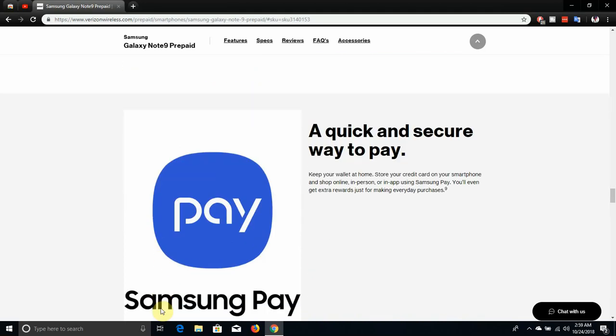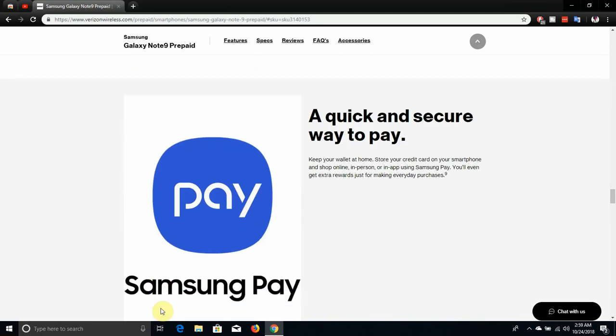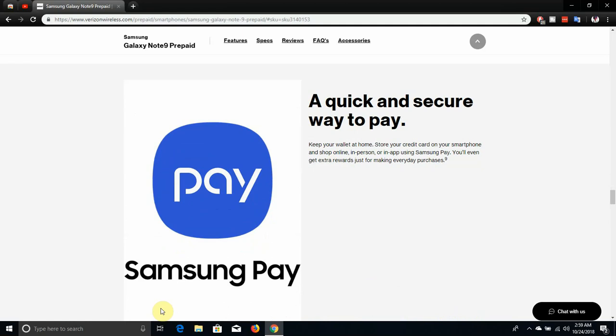A quick and secure way to pay. Samsung Pay lets you keep your wallet at home, store your credit card on your smartphone and shop online, in person or with NFC using Samsung Pay. You'll even get extra rewards just for making everyday purchases.